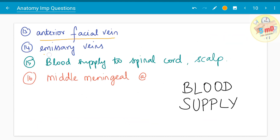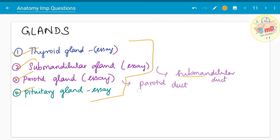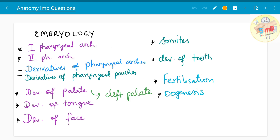Among the veins, the anterior facial vein and emissary veins in general have been asked. Blood supply to the spinal cord and scalp should be remembered, and the middle meningeal artery and its clinical significance must be known. Moving on to glands — the four main glands often asked as essays are the thyroid gland, submandibular gland, parotid gland, and pituitary gland. The submandibular duct and parotid duct have been asked as five mark questions; you need to know all their relations, divisions, parts, and functions.